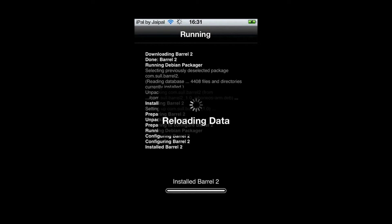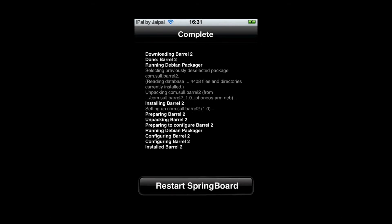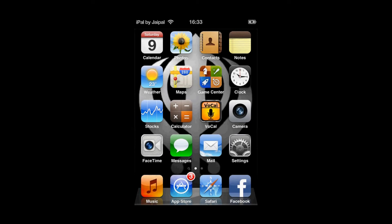Just reloading itself and once it's done this you should respring and you'll be able to go. There you go loading. Click on restart springboard. Your iPhone will now respring or iPod or iDevice. And there you go.